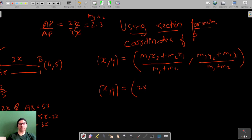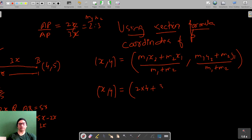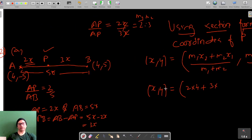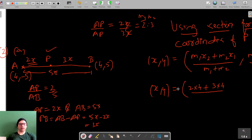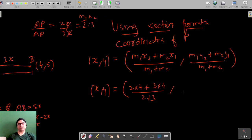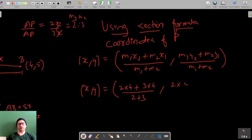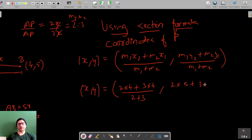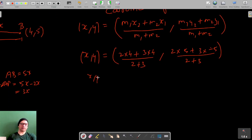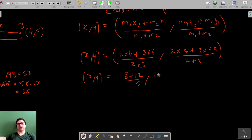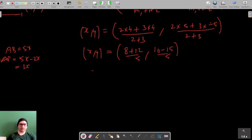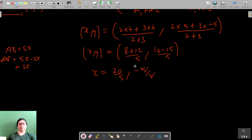Here m1 = 2, m2 = 3, x1 = 4, x2 = 4, y1 = -5, y2 = 5, and m1 + m2 = 5. Substituting: x = (2×4 + 3×4) / 5 = (8 + 12) / 5 = 20/5 = 4, and y = (2×5 + 3×(-5)) / 5 = (10 - 15) / 5 = -5/5 = -1. So the coordinates are (4, -1).